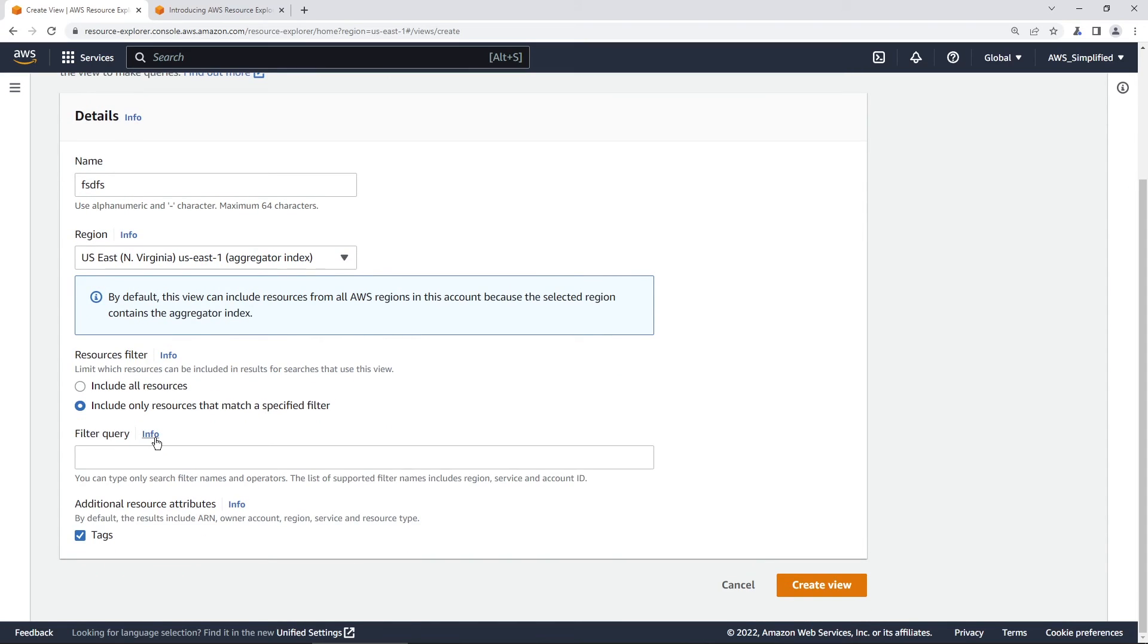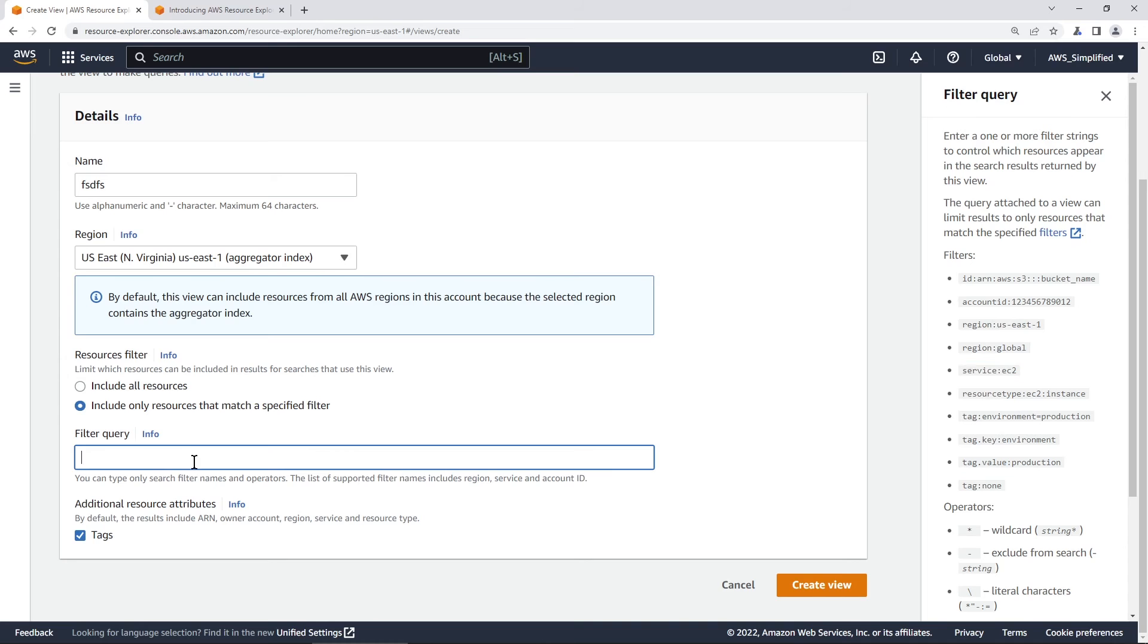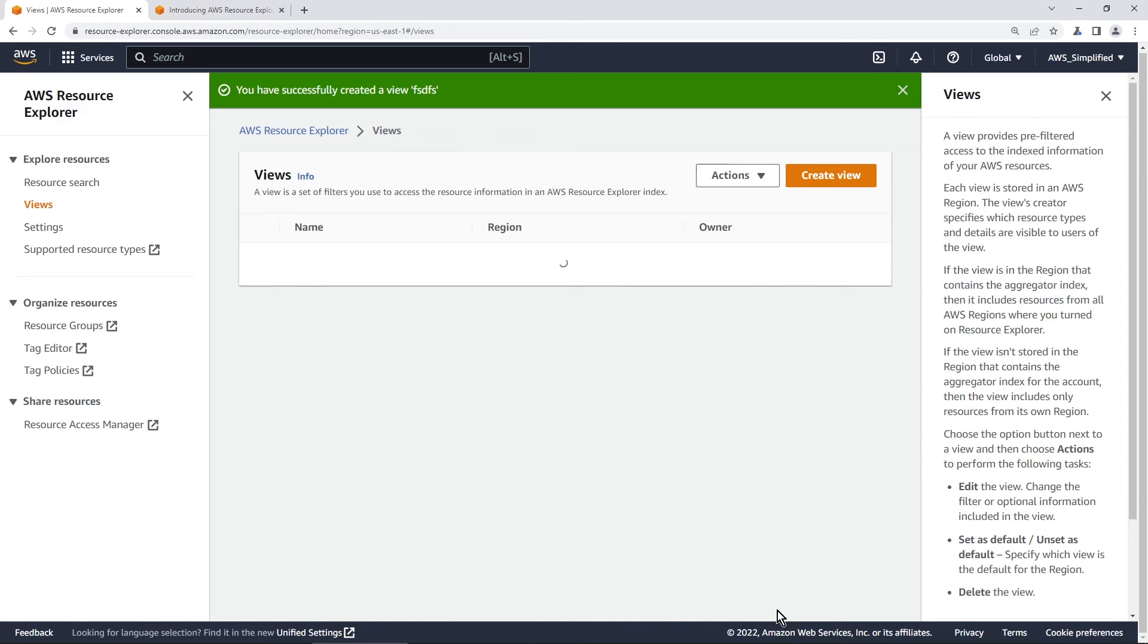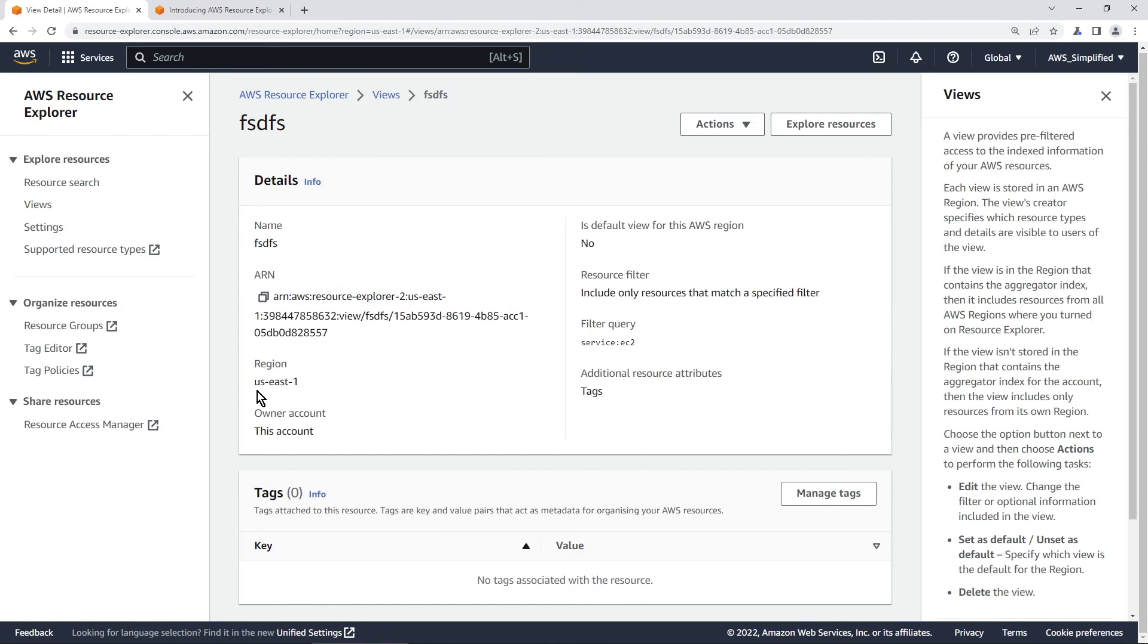So if you click on this filter query, now this will show you again, what we have as available as options. So we can apply a filter query here to say something like service EC2, and we're going to say create view here. And then now this view only applies for EC2.